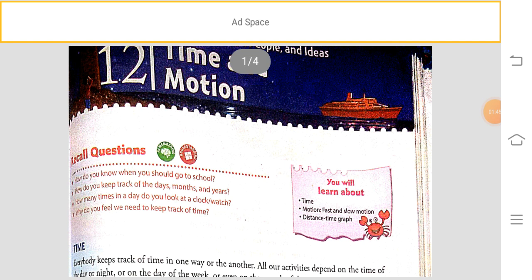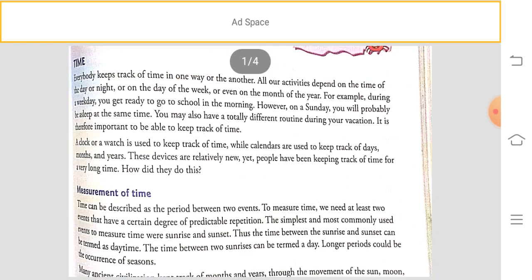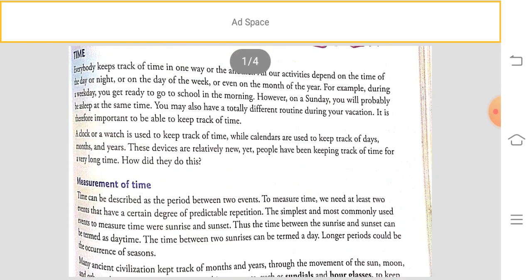Today we start chapter 12, Time and Motion. As we all know, we are living in an era where everything depends on time. Whatever activities we do depend on time — it may be the day, night, week, month, or year. For example, on Sunday we rest at home because everything is off, and in many places the market is shut down on Tuesdays.